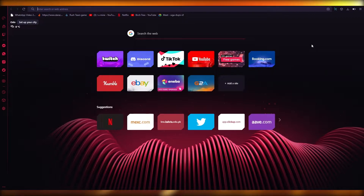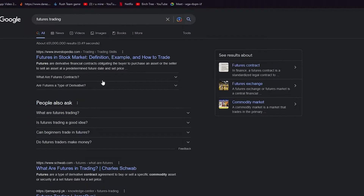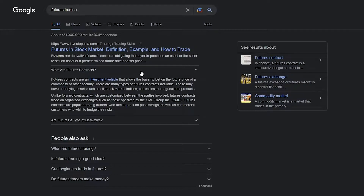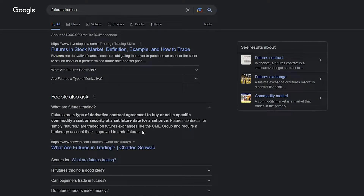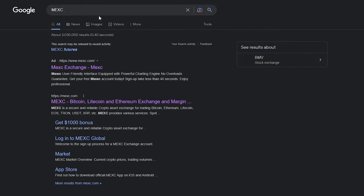First, let's discuss what futures trading really is. Futures trading is a type of derivative contract — an agreement to buy or sell a specific commodity, asset, or security at a set future date for a set price. In simpler words, it's a future agreement or deal in which we want to buy or sell some type of asset, and we make this deal with other traders on the platform.